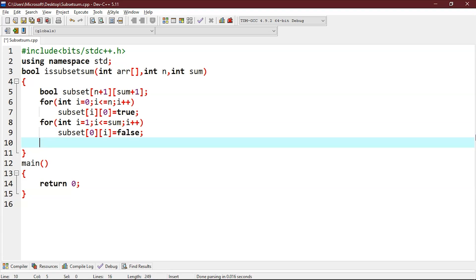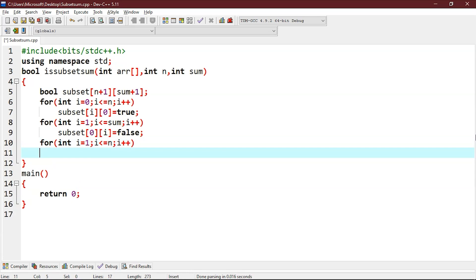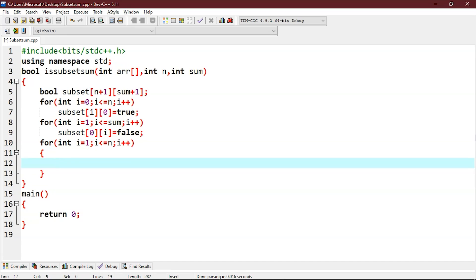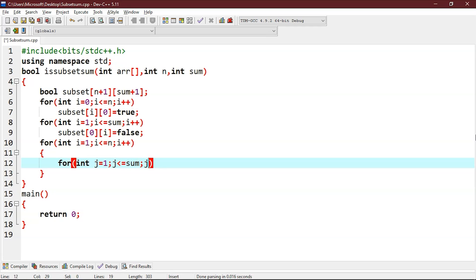Now we will fill the subset table in a bottom-up manner. We write an outer for loop: for(int i = 1; i <= n; i++), then we add another inner for loop: for(int j = 1; j <= sum; j++).